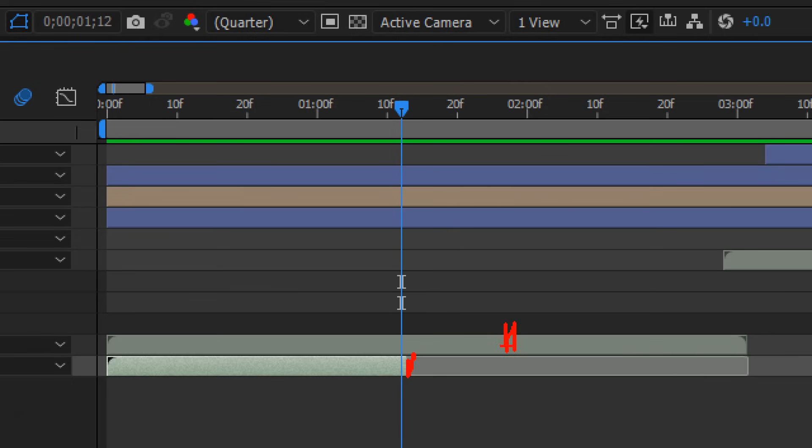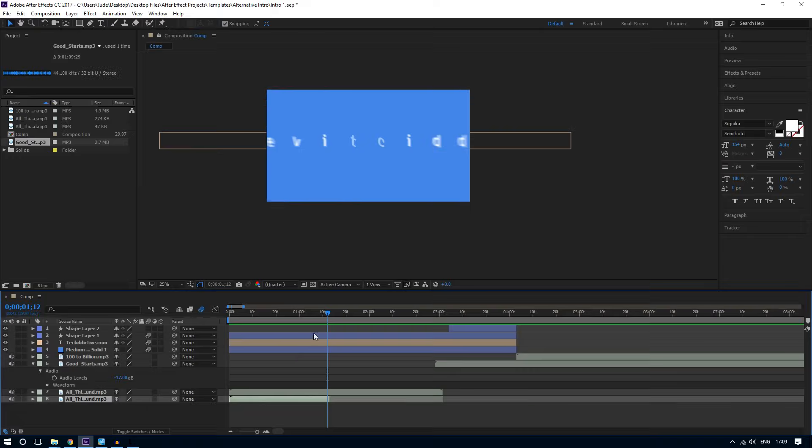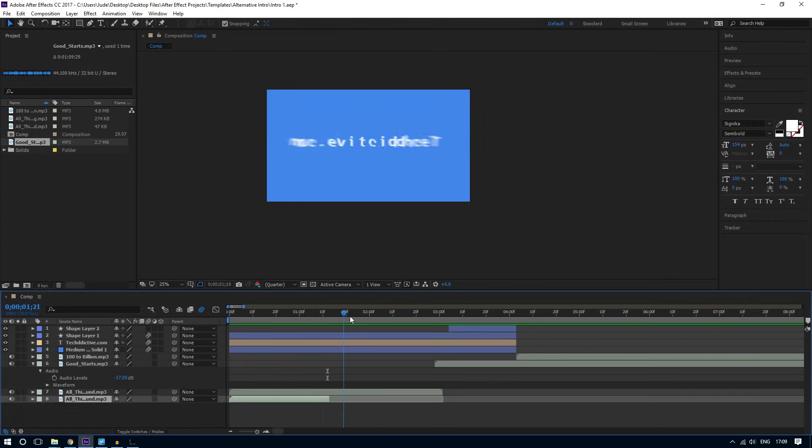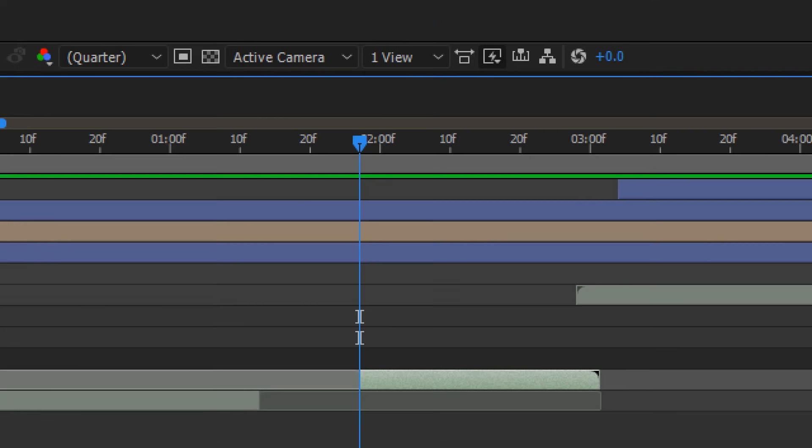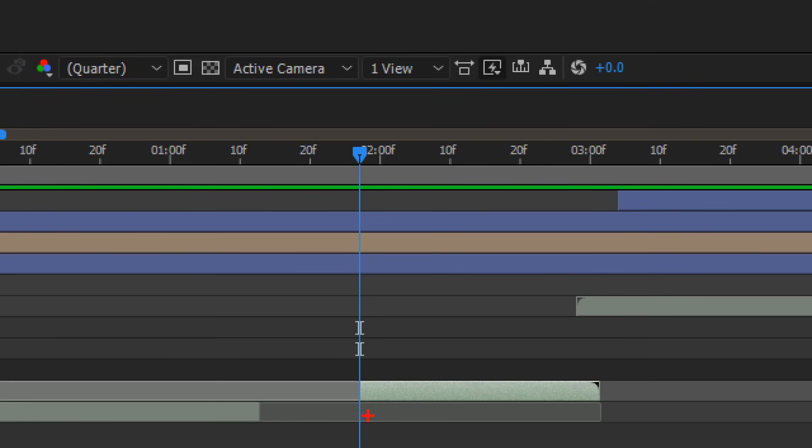Basically, I want to cut out this layer right here. So to do that, select the layer on top. And then hit Alt or Command left bracket. So now, this tells the audio to start here instead.